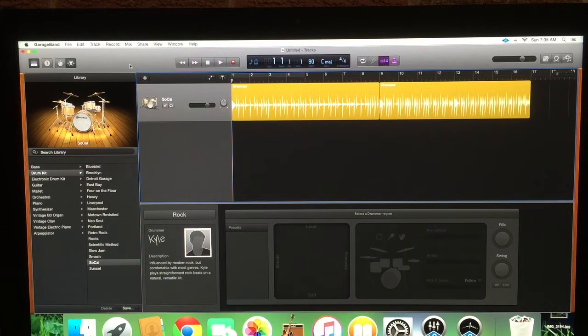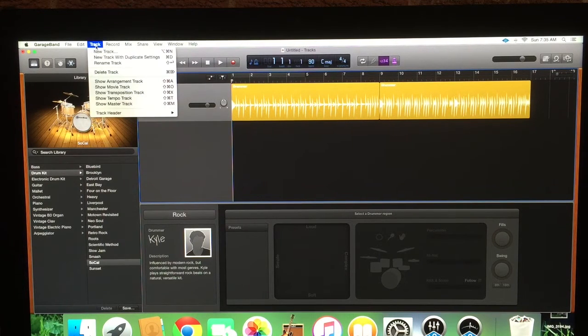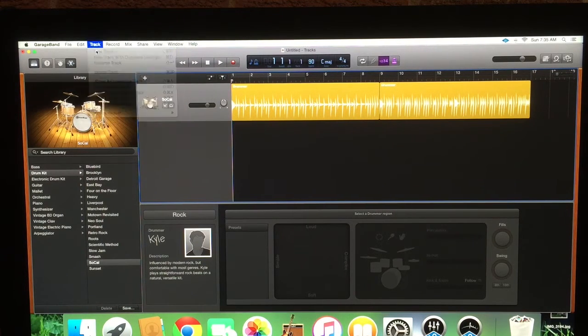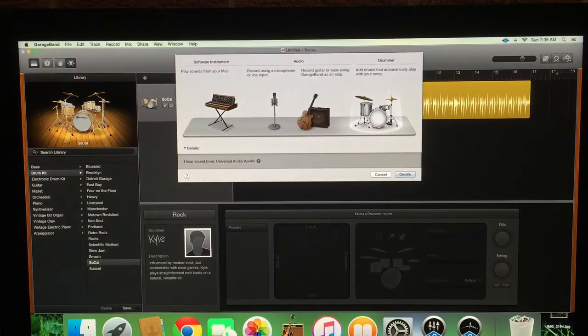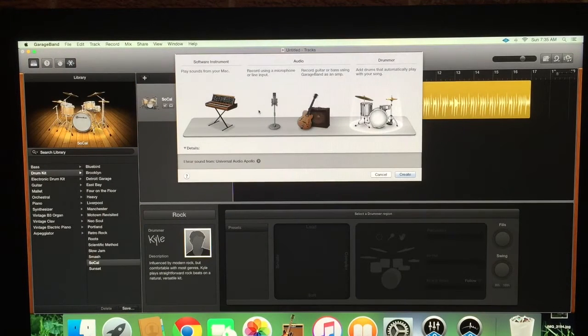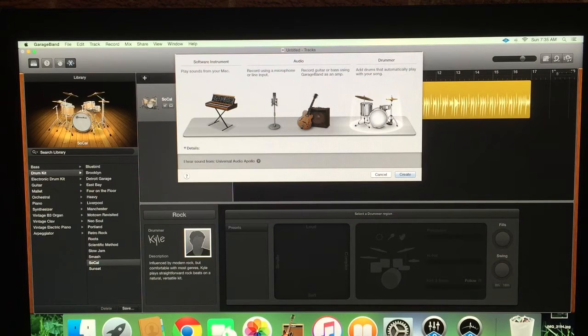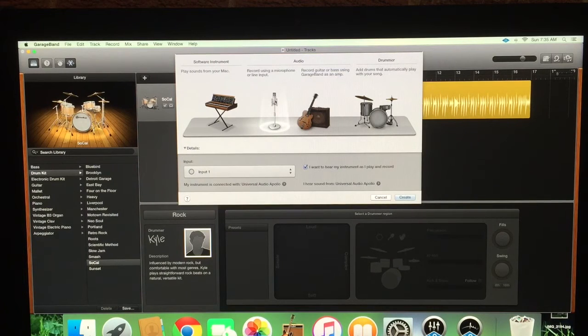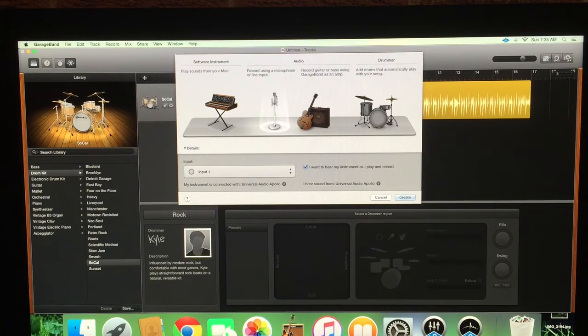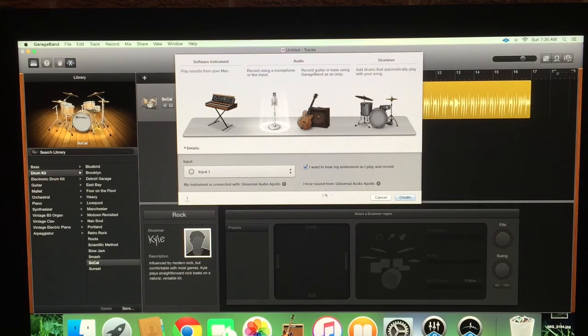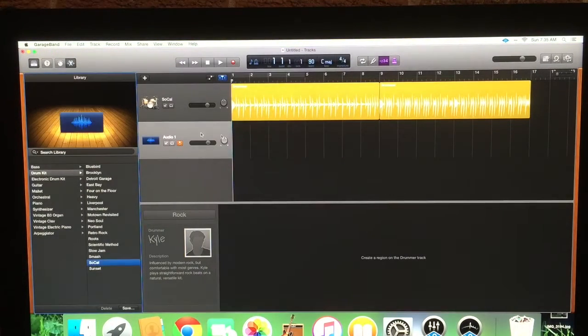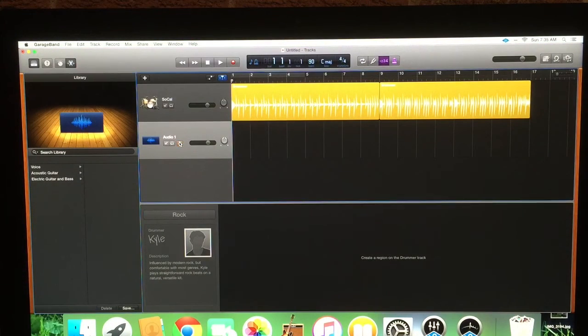Okay, now for our guitar, we're going to come over here to track. New track. Now because we're not using the amp models that are in GarageBand, we're going to come over here and choose record using a microphone or line input, which we are using the Apollo. So now we've created this track.